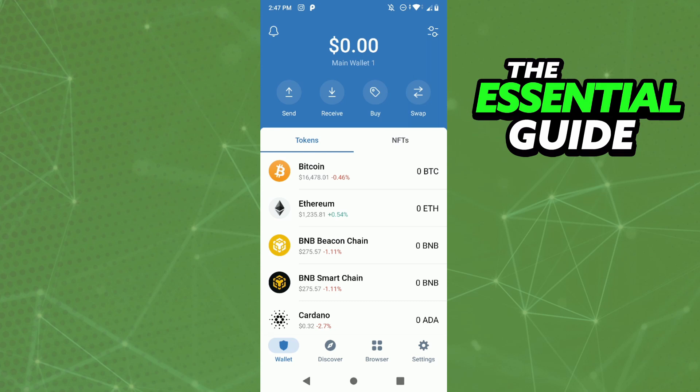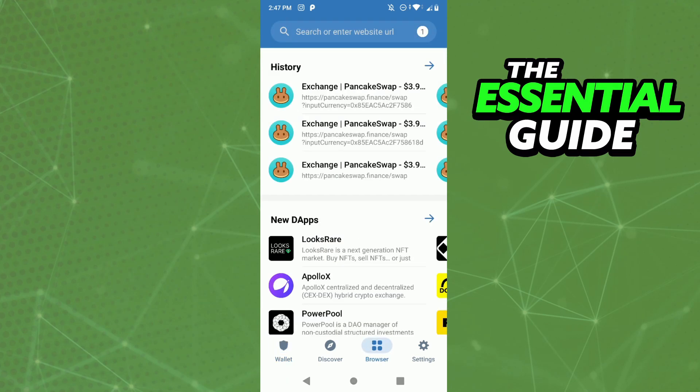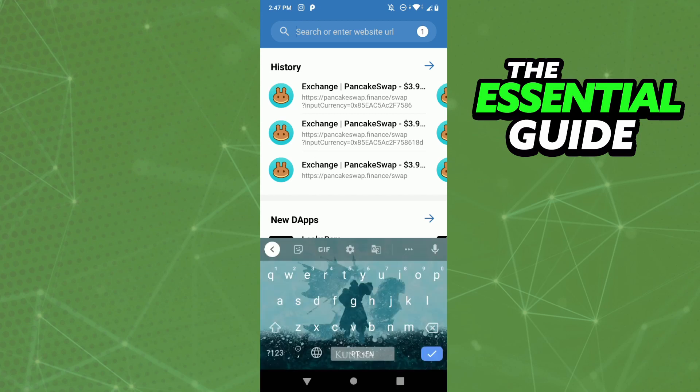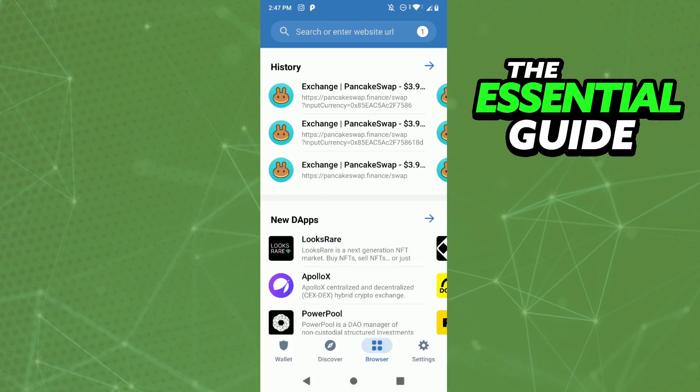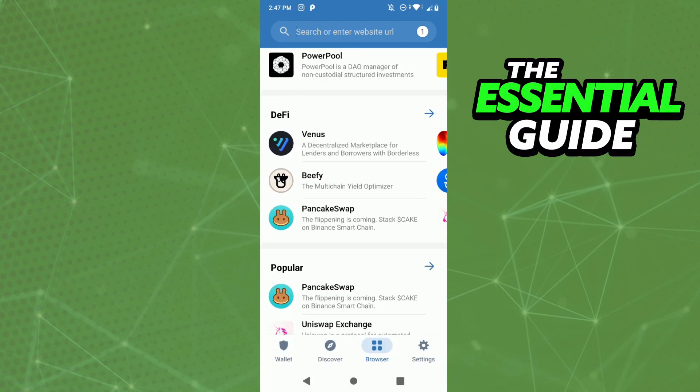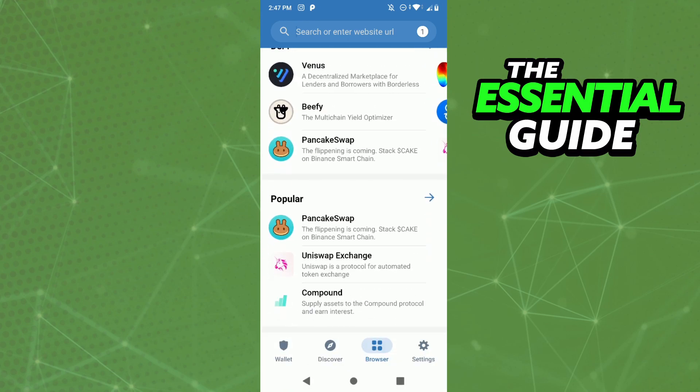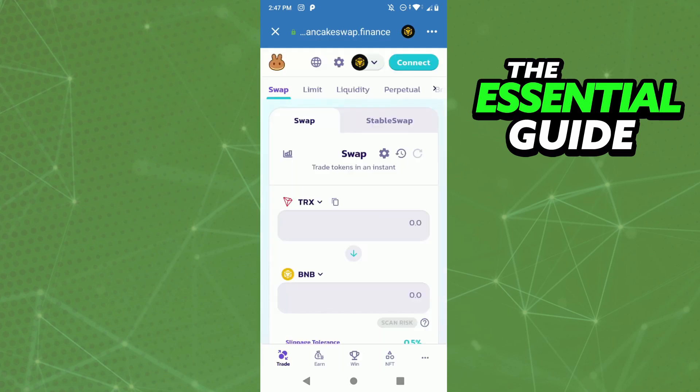Here you go to the Browser section, and here you need to search for PancakeSwap. So right here in the search bar, just search for PancakeSwap. I have it right here, but if you don't find it, just search for it there.